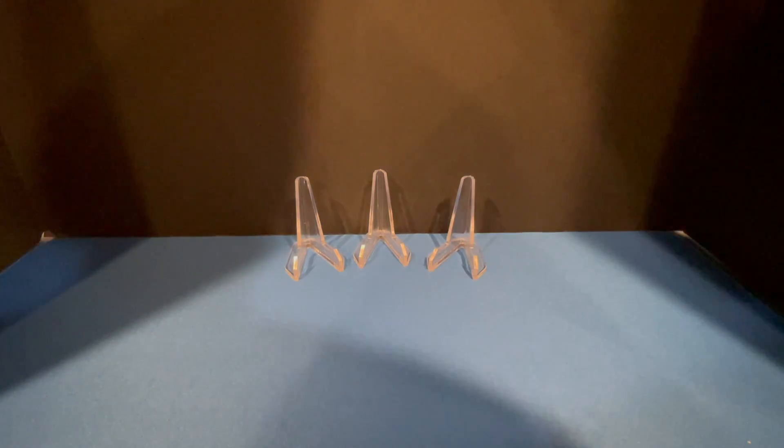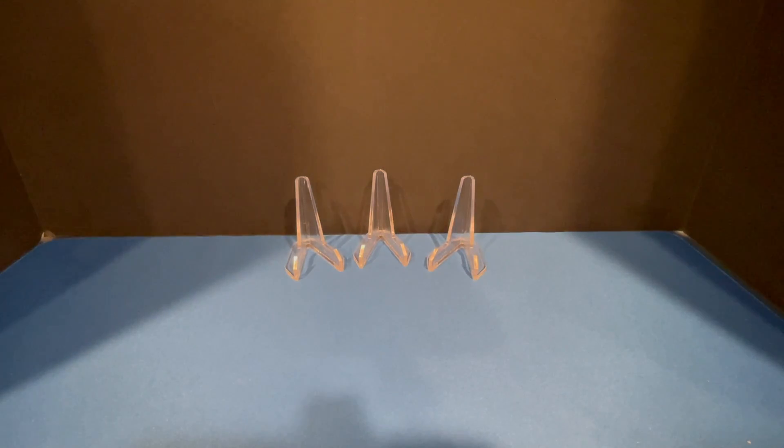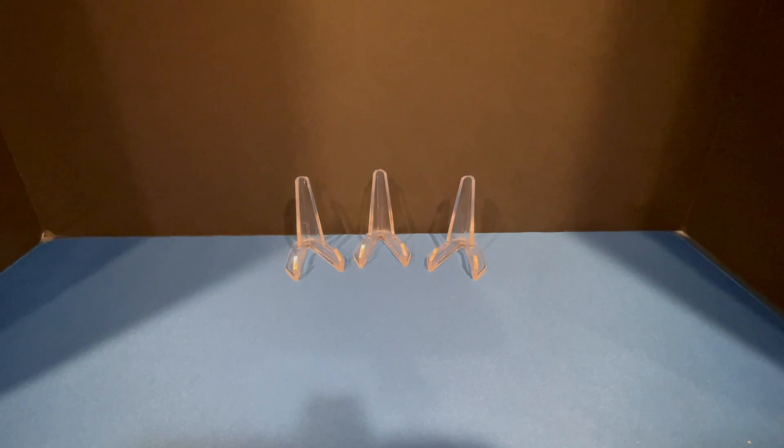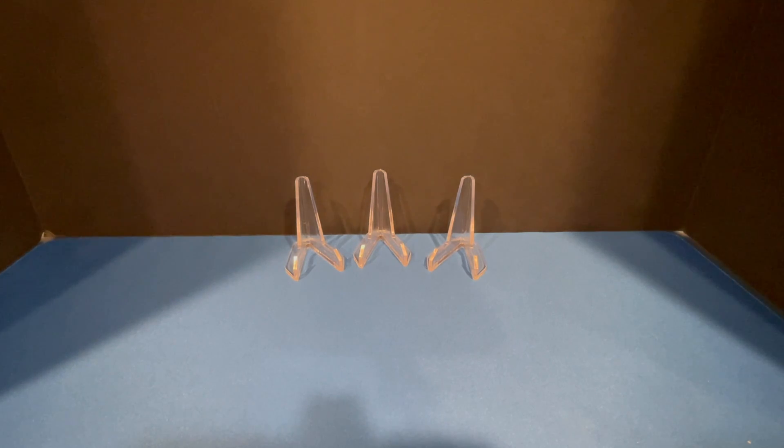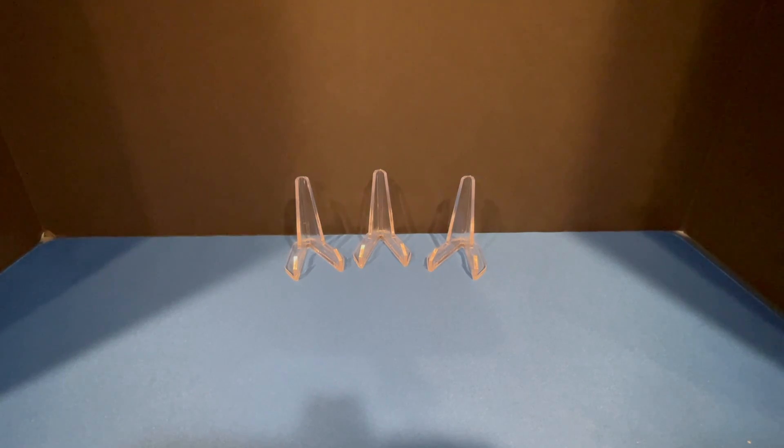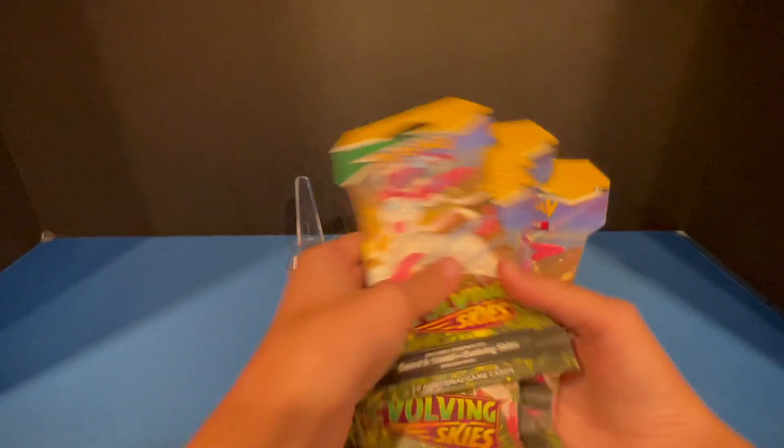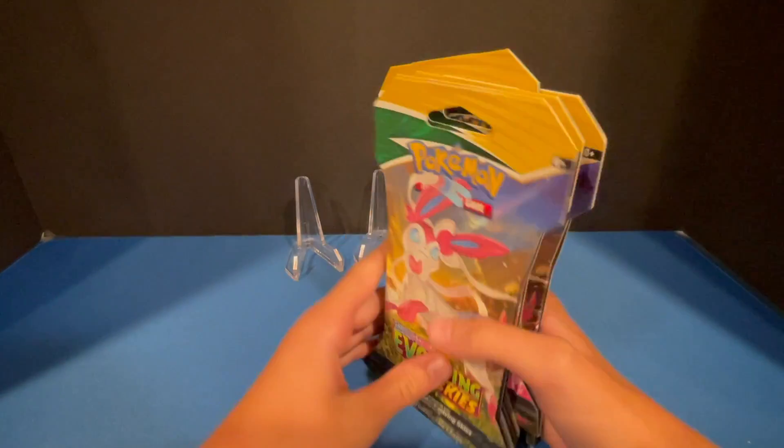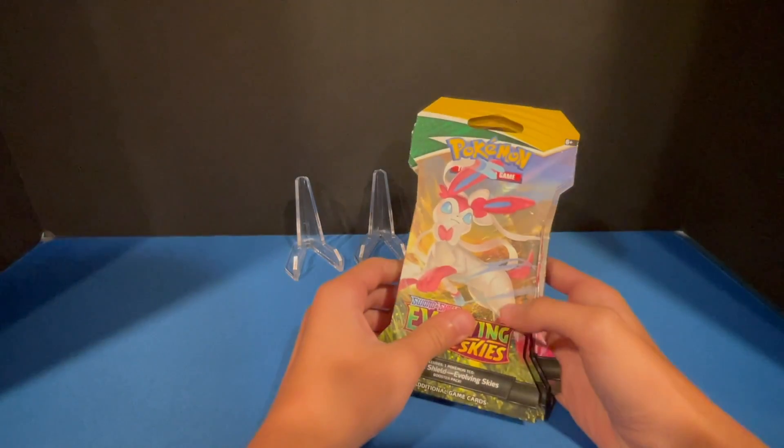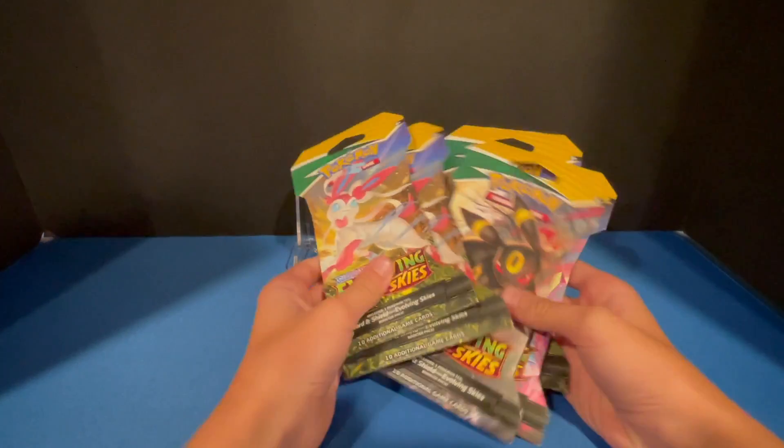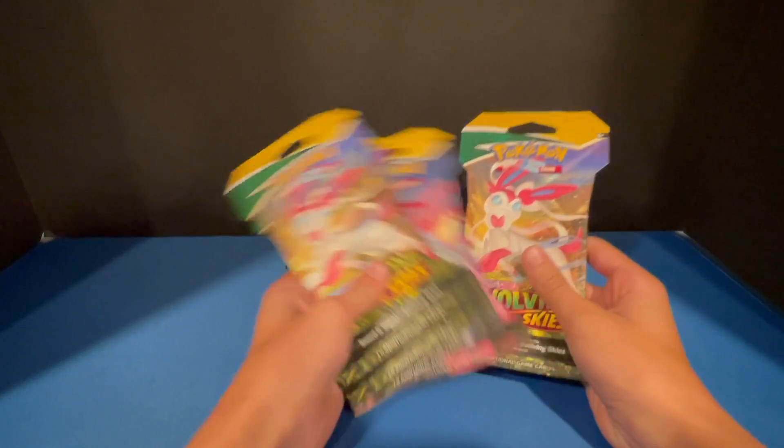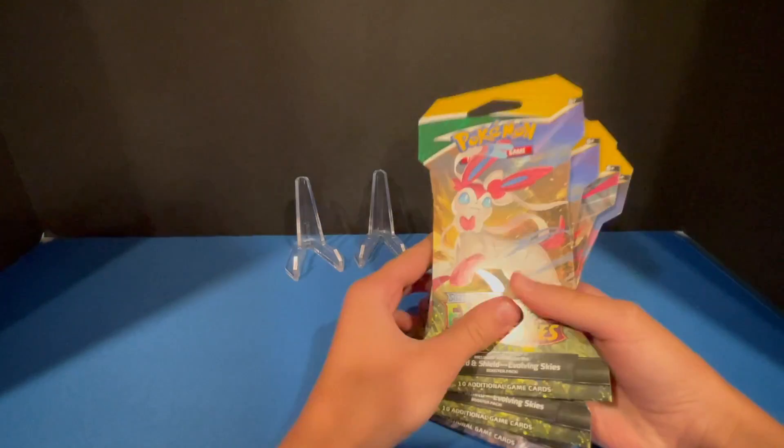What is up guys, welcome back to another video on this channel. Today very special, we are opening Pokemon. We haven't opened up Pokemon in like centuries, so it's actually a new product, Evolving Skies.